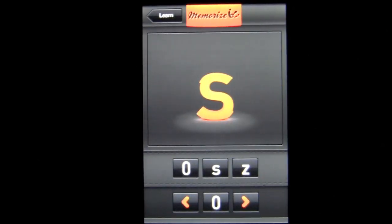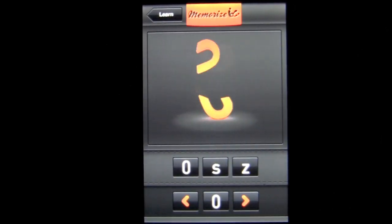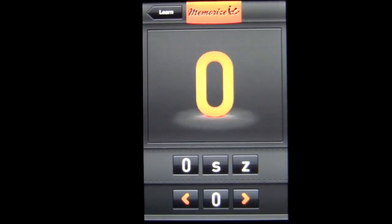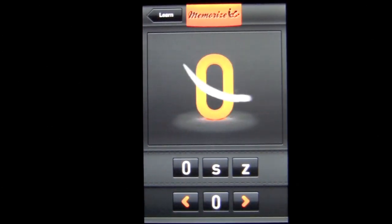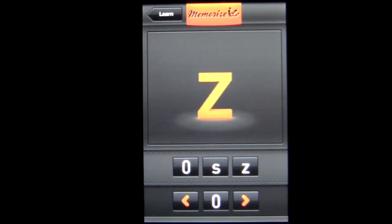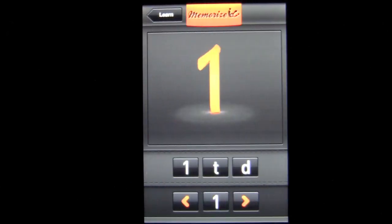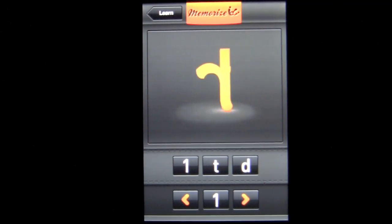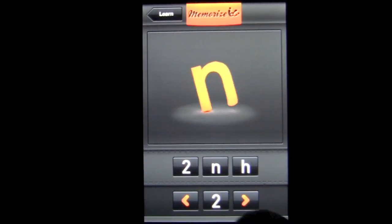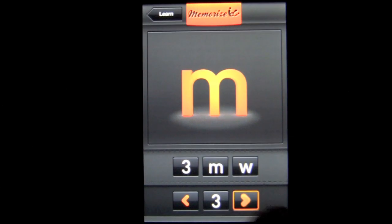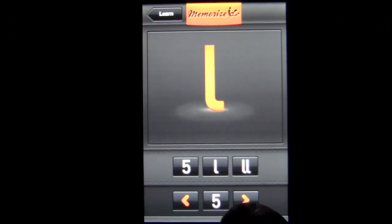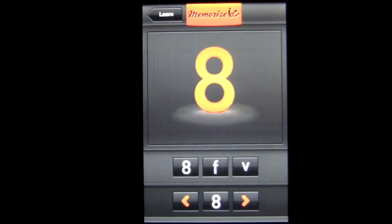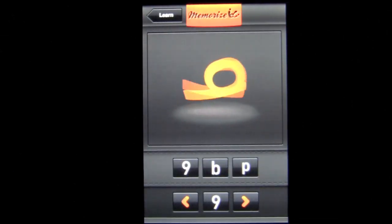Going into the Code section — this is the basis for the learning method. The numbers zero to nine each have two letters that reference them, and this is how you make your images. Zero is referenced by S and Z. Use the arrows to go left and right to learn all the letters: one is T and D, two is N and H, three is M and W, four is R and X, five is L and double-L, six is G and J, seven is C and K, eight is F and V, and nine is B and P.